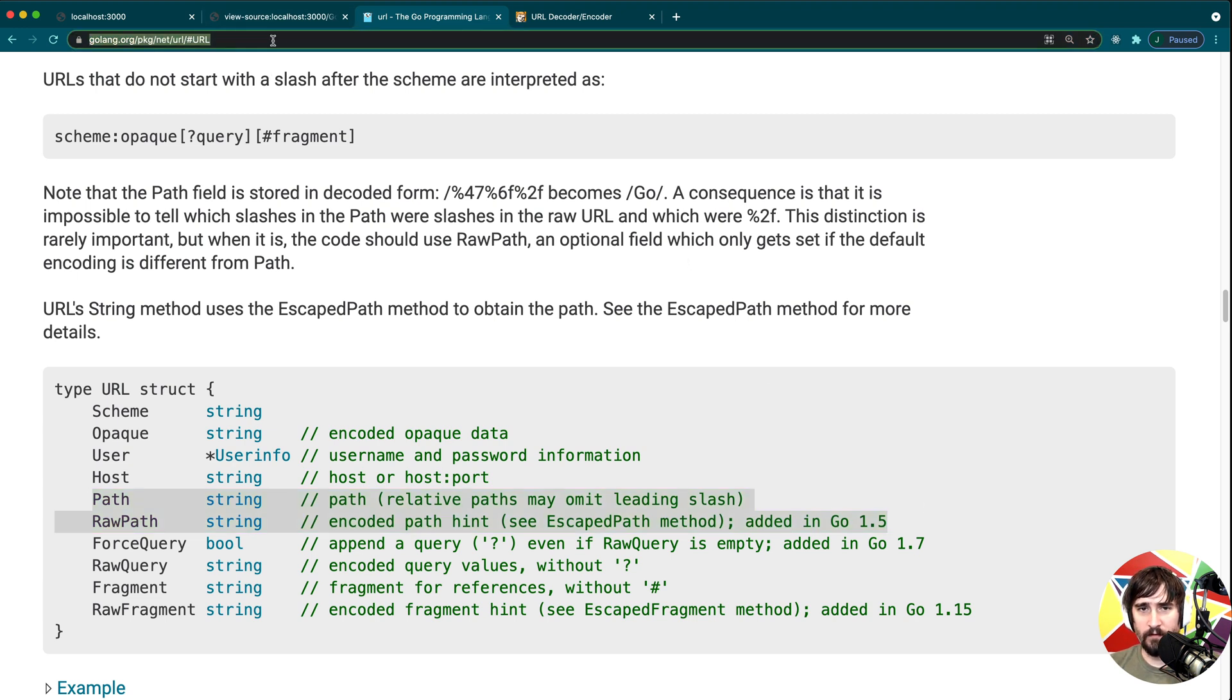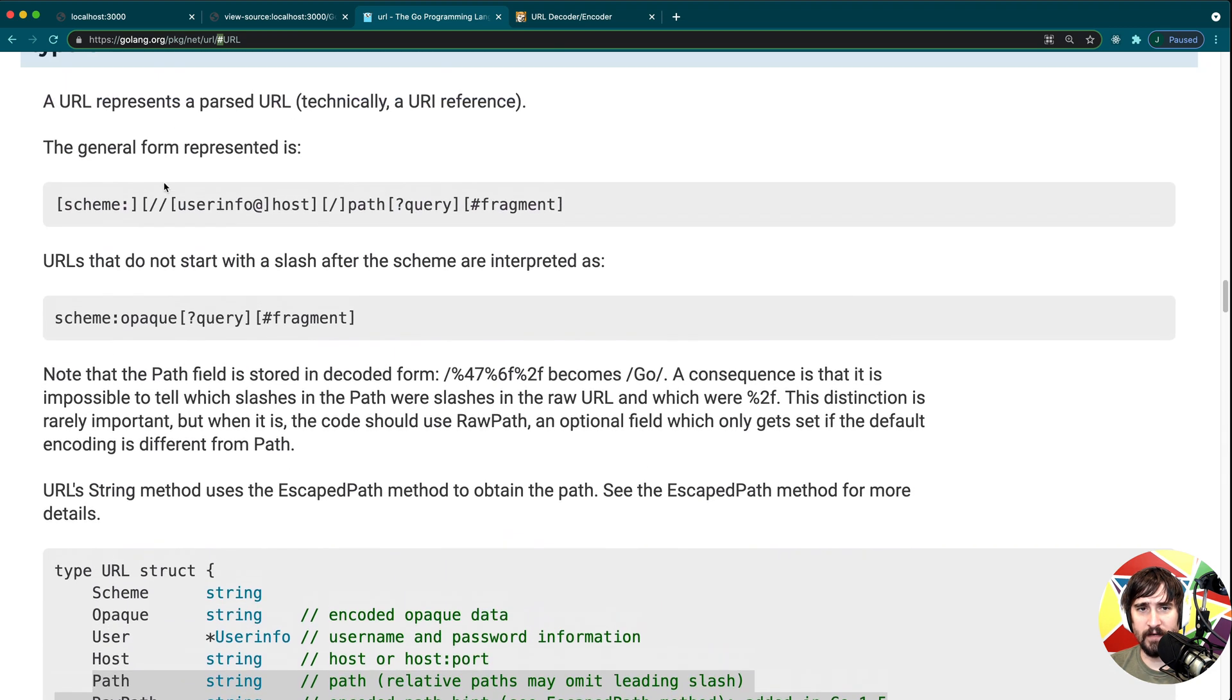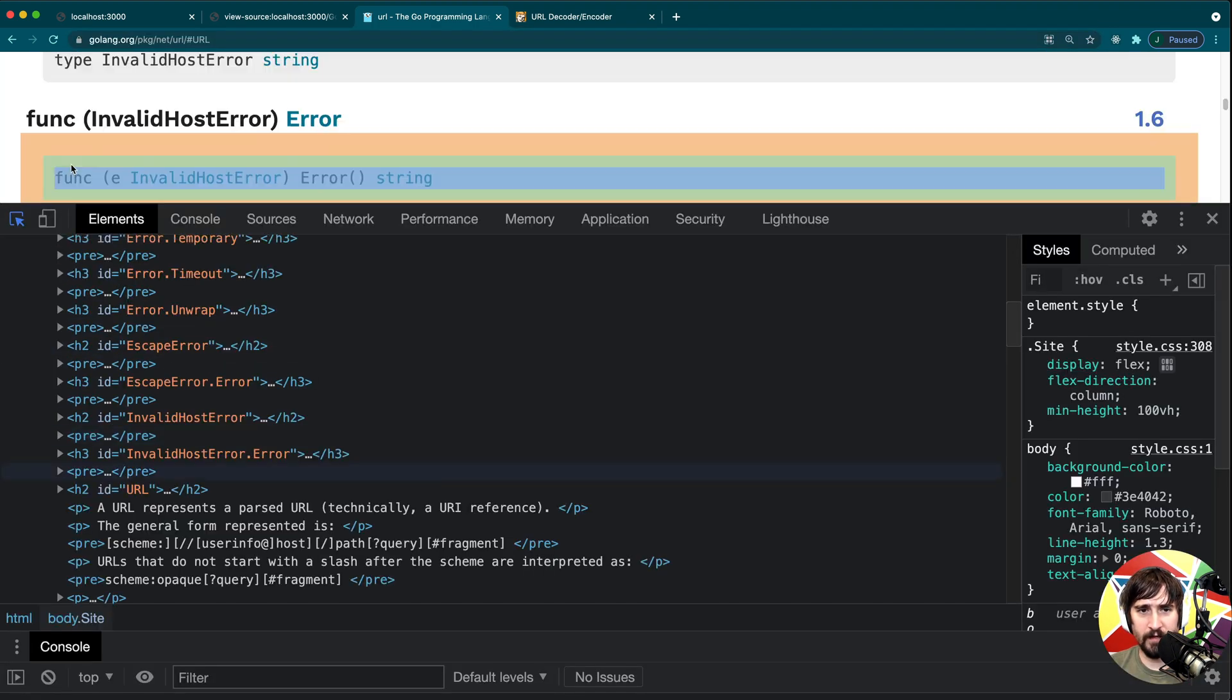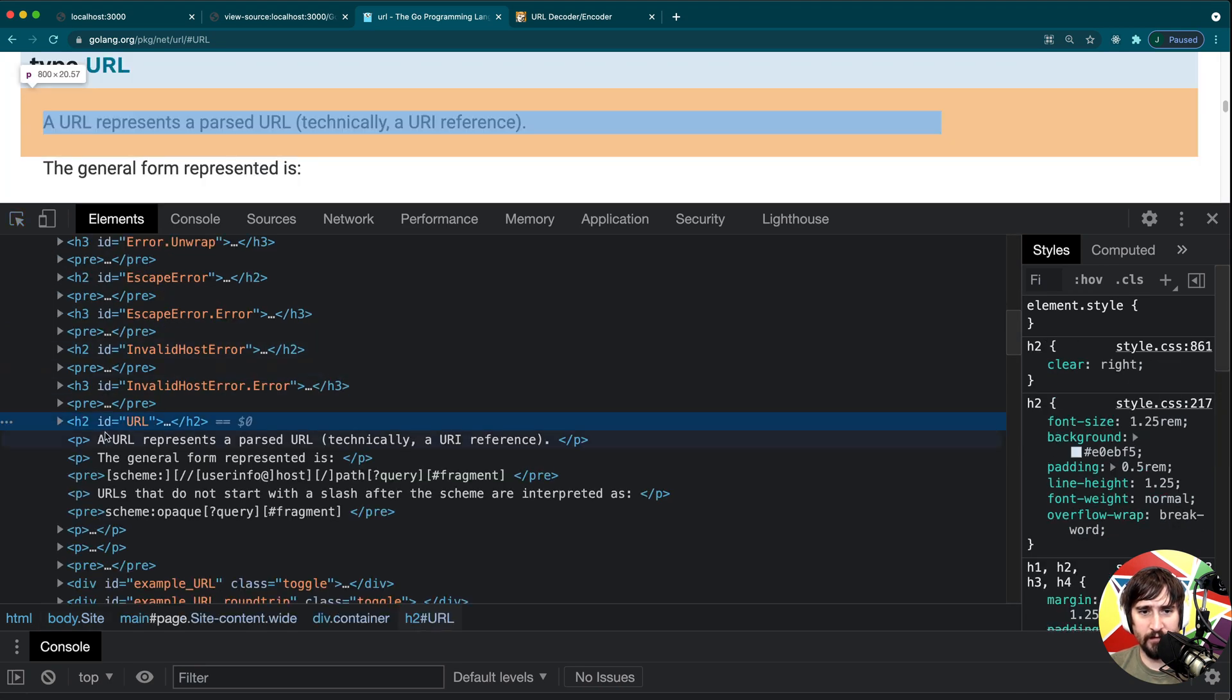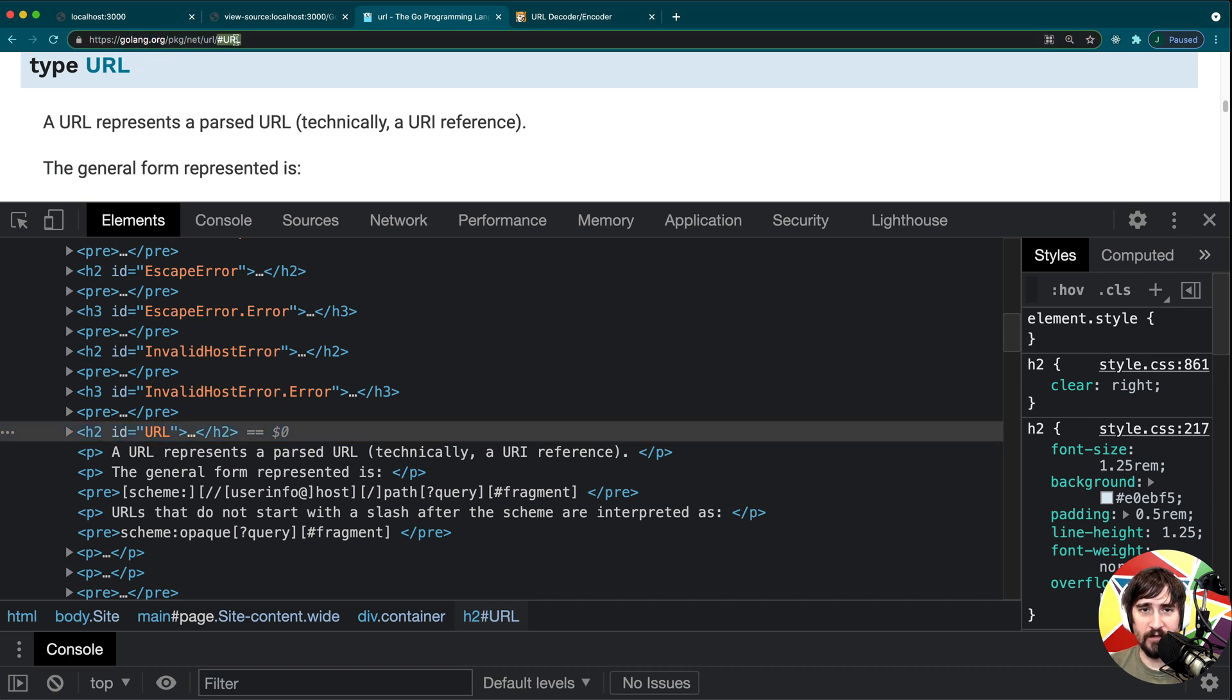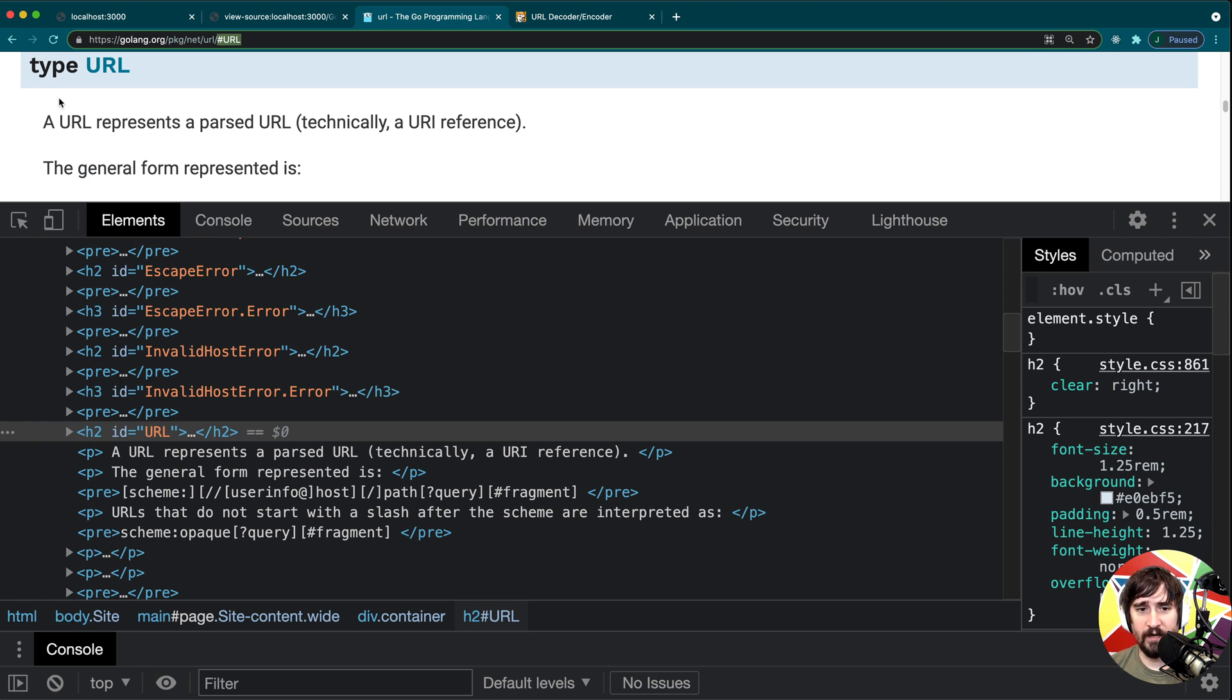So in URLs, there are some special characters. For instance, this hashtag symbol is a way of signifying that there's an ID on the page. So if we were to actually look at the page or the source code for this page, we would see somewhere around here that there's an ID equals to URL. And what is happening here is that when we put this hashtag at the end of our URL, the browser knows that we want to go to that section of the page.